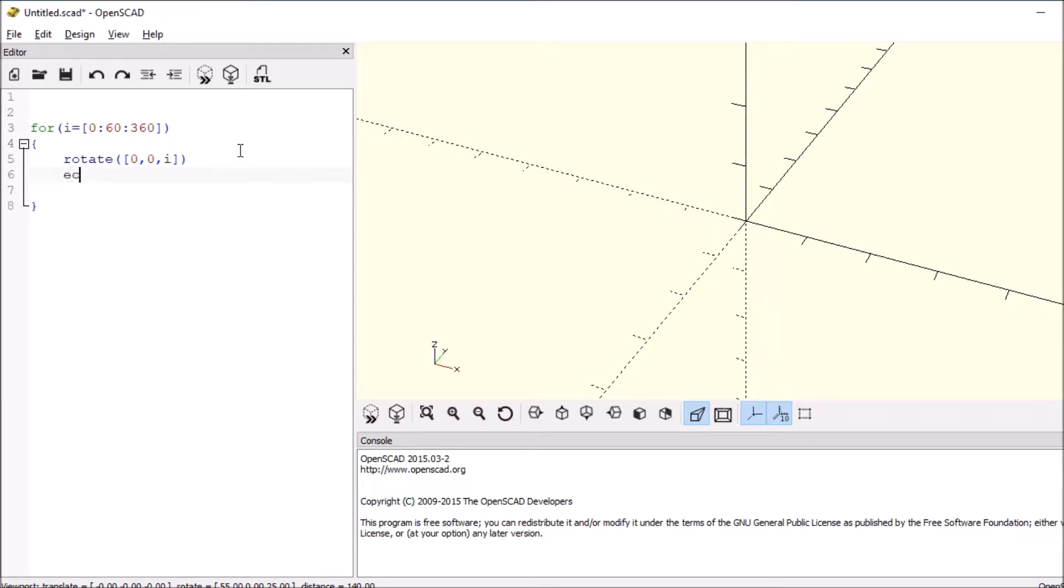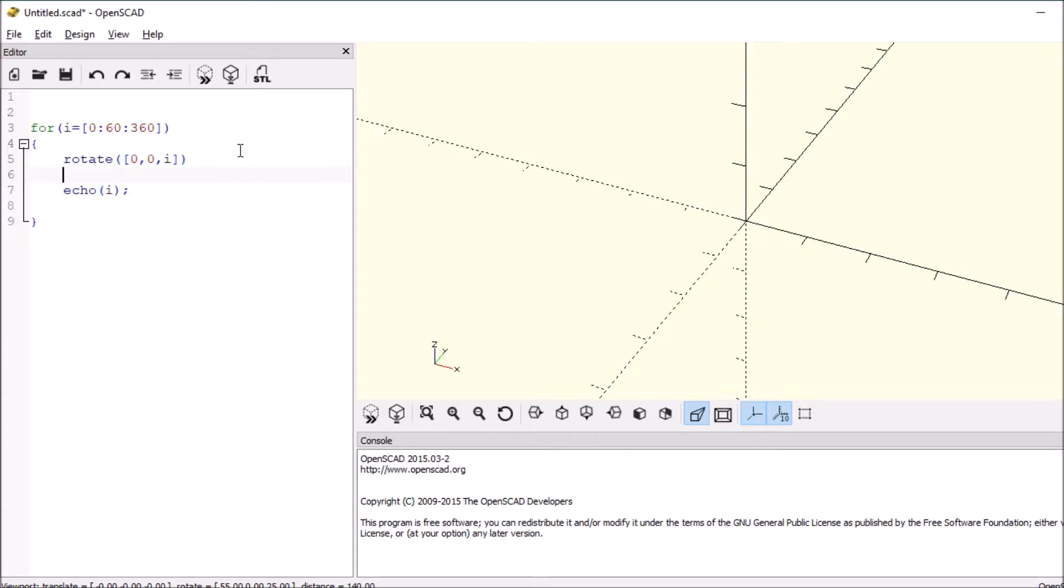Then to see what's going on, we're going to say echo, open and close paren, we're going to put an I in there. And then we also have to add our open and close curly brackets because we've got more than one thing that we're doing.